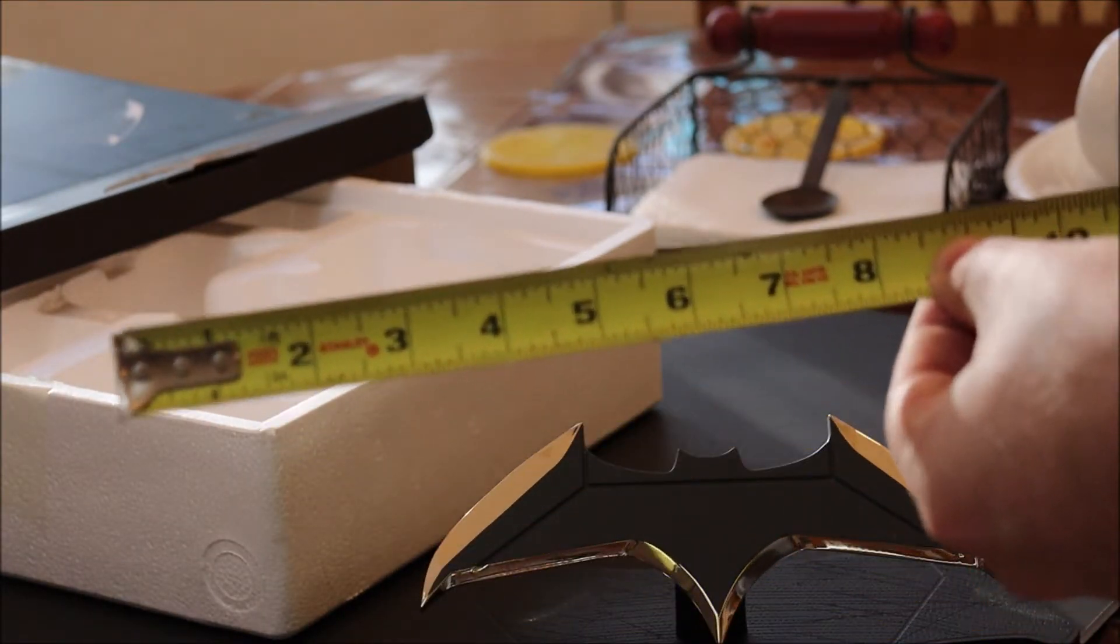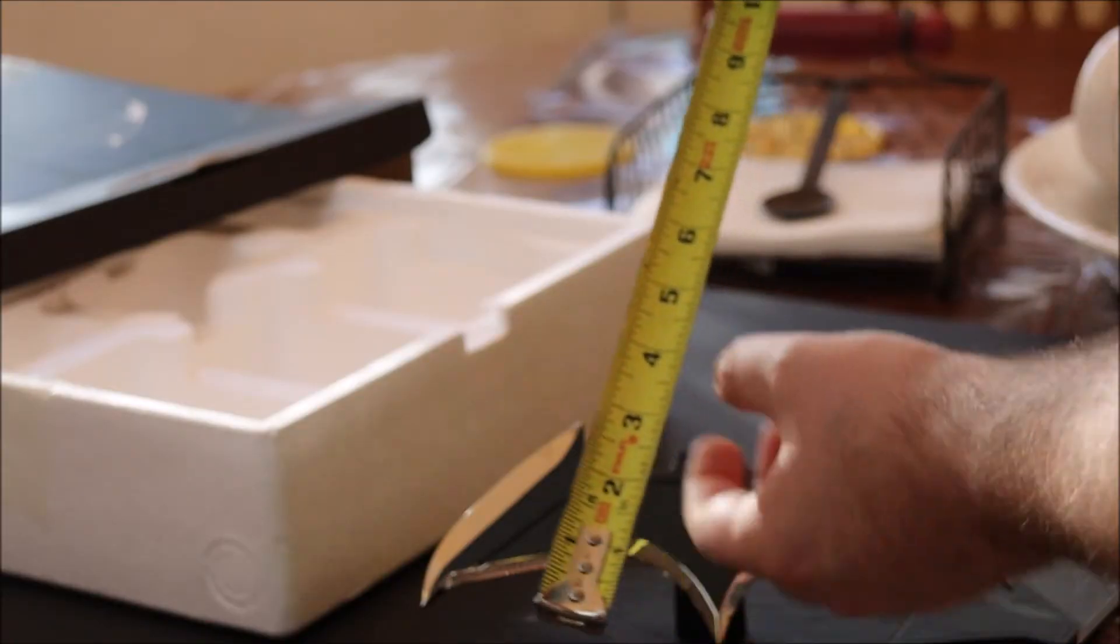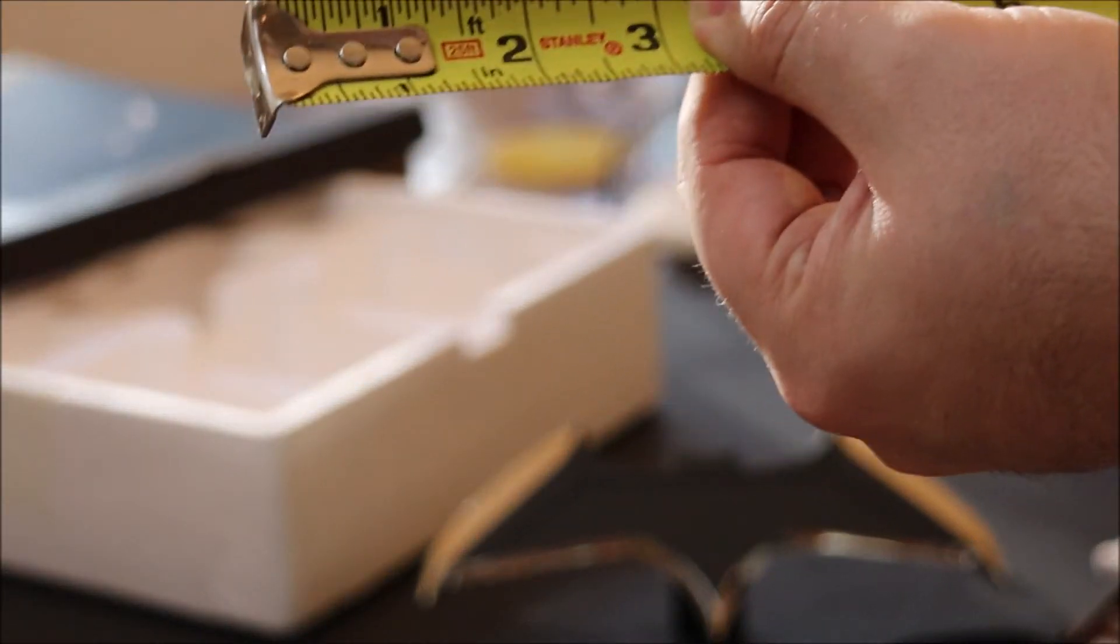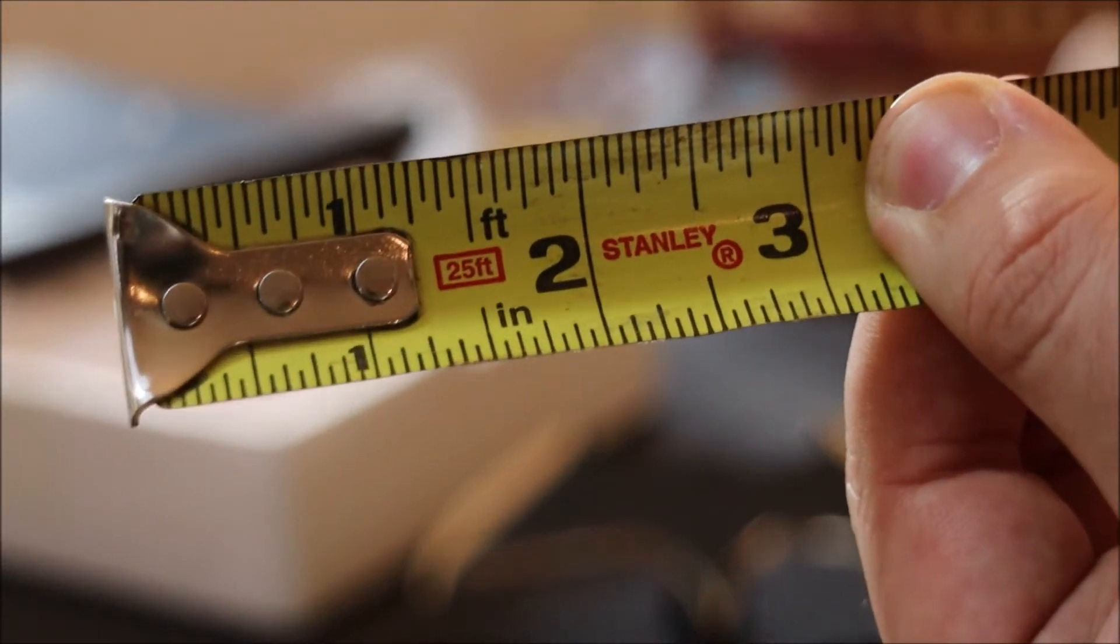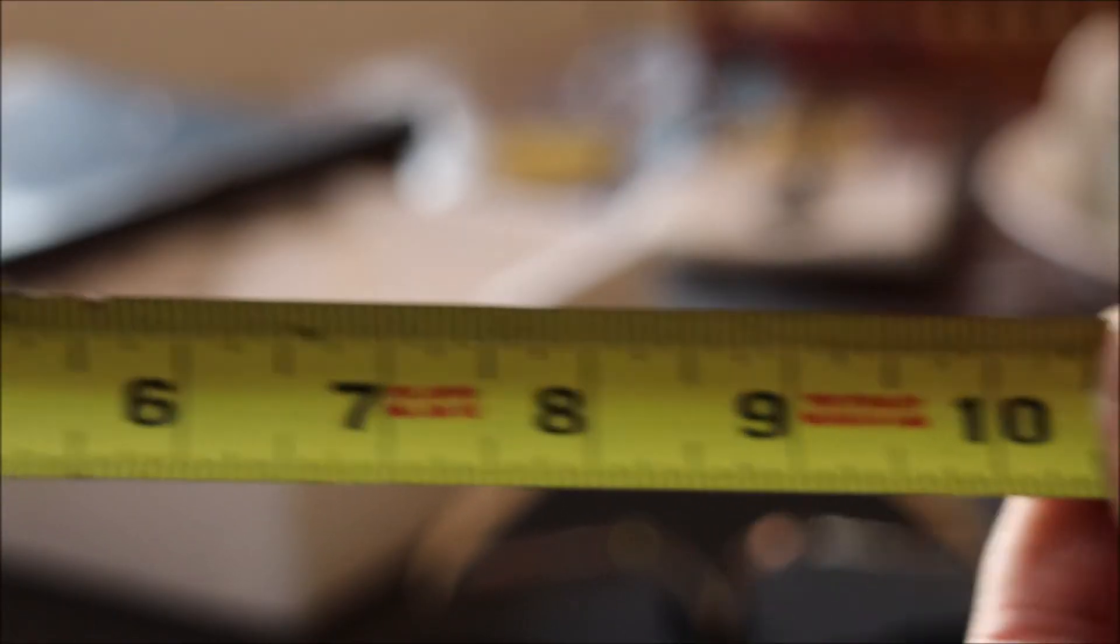Measuring the batarang, it is a stated 8.5 inches wide as well as 3.25 inches in length. And if you're curious about the base, it measures 10.5 inches wide.